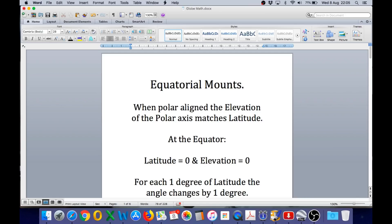Any attempt to demonstrate how an equatorial mount works on a flat earth must not neglect this very important aspect of polar alignment. In addition to satisfying this requirement, the mount also has to track objects across the sky using a single axis of rotation from any position on the flat earth when correctly elevated in accordance with latitude. Anyone who does this objectively and honestly will very quickly realize it simply cannot work on a flat earth. With that, I'll now play the short clip showing the animation of why it cannot work.